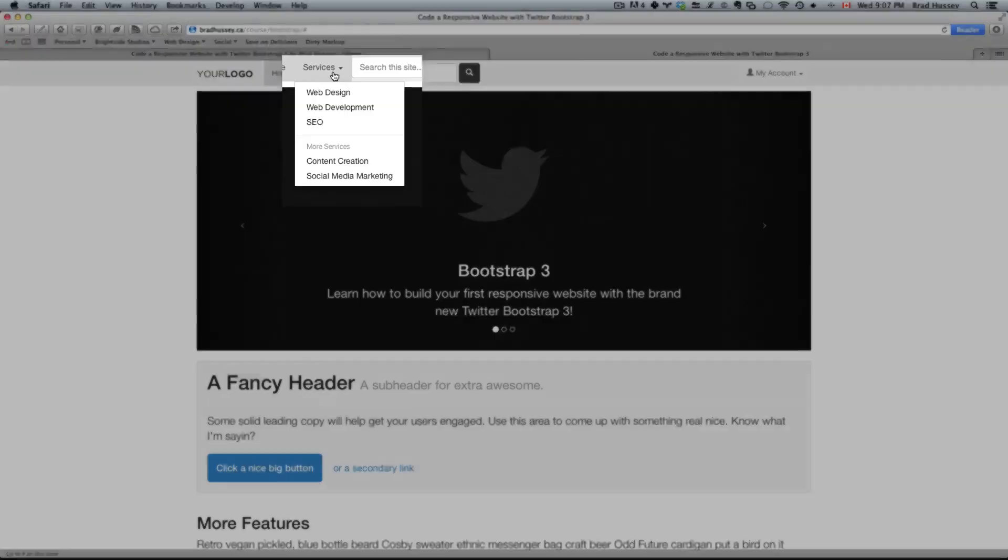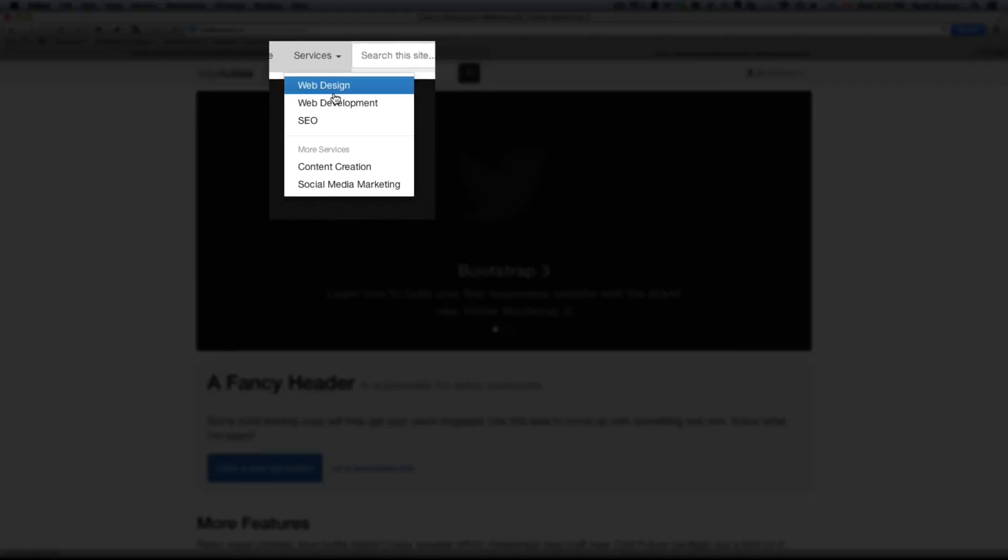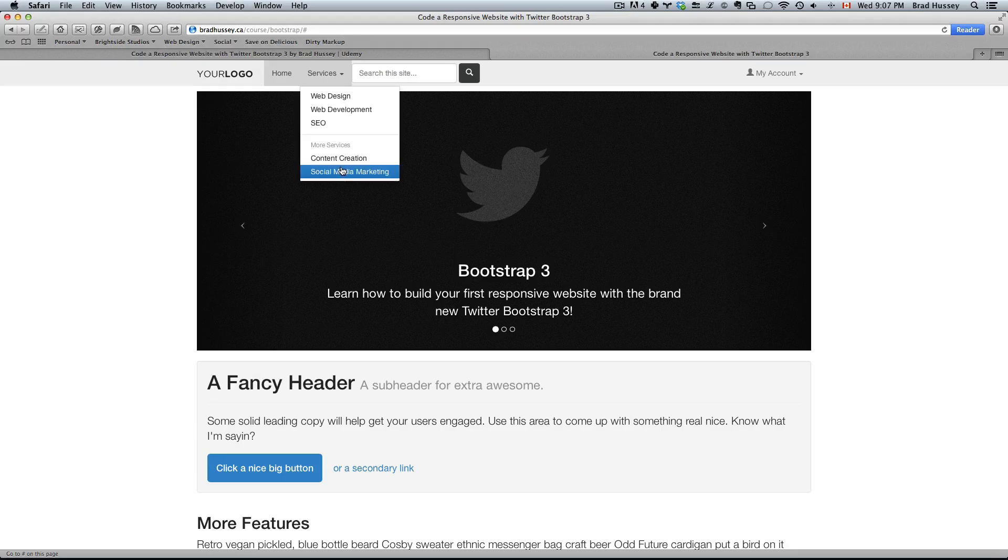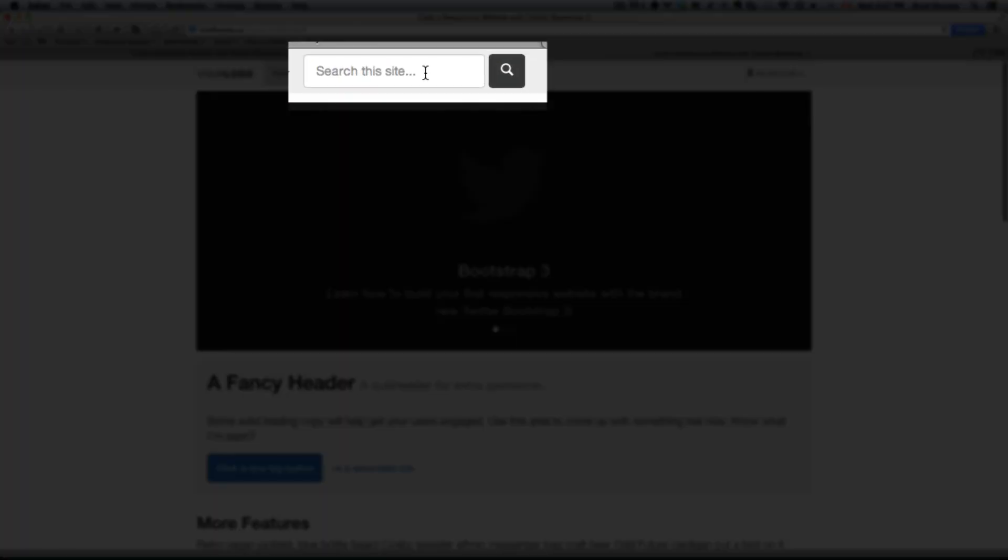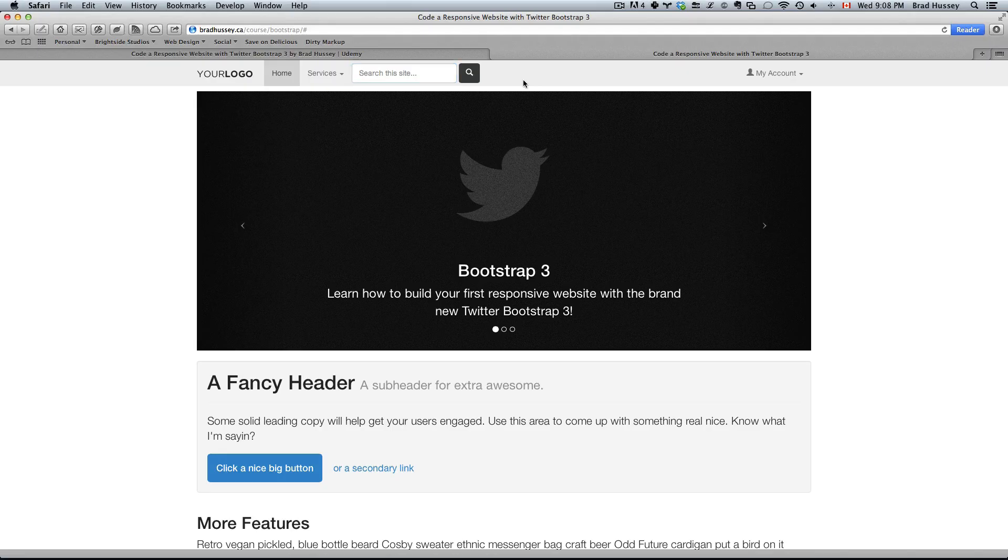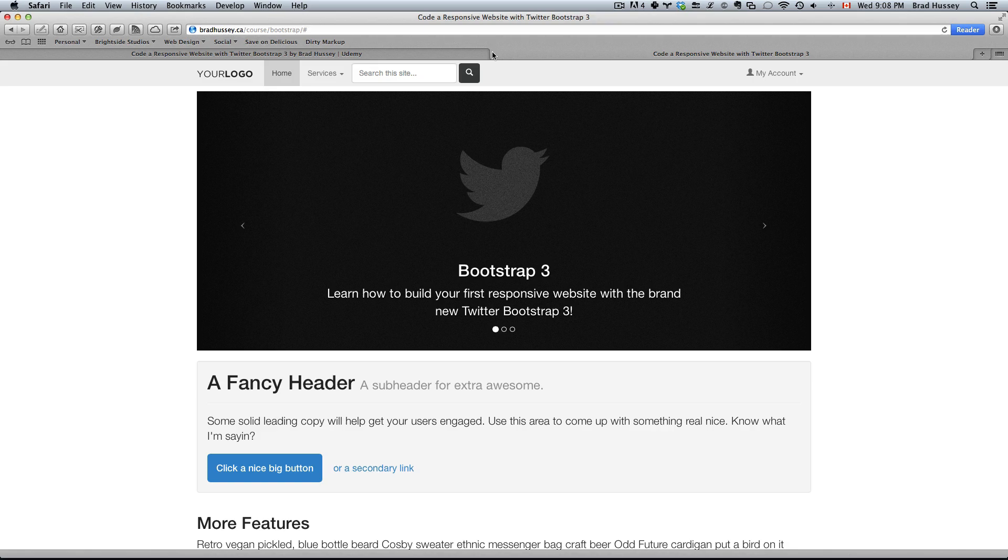This one is a drop-down menu which displays various different links within it. A search form where you can theoretically search for content on the website. In this course we won't be covering the full functionality of the form.